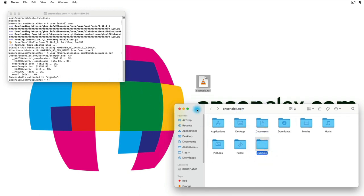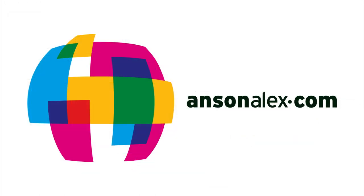I've shown you the two primary methods of extracting RAR files on macOS. I hope you found this video helpful. If you did I would really appreciate a thumbs up here on YouTube, and if you want to see more technology tips and tutorials don't forget to subscribe to my YouTube channel. That's all I have for you for now. This is Anson from AnsonAlex.com.